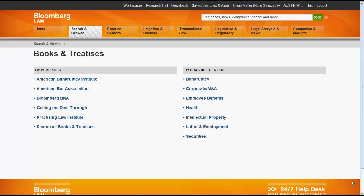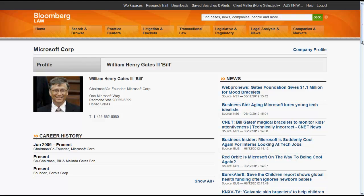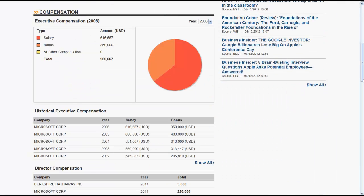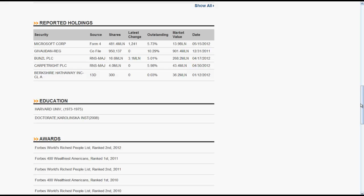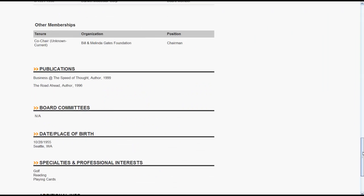Let's now take a quick look at what a person and company profile looks like in Bloomberg Law. We'll use Bill Gates again as an example. A person profile will include an individual's address, news pertaining to that individual, career history, compensation, stock holdings, education, awards, board memberships, publications, board committees, and other miscellaneous facts about the individual. The extent of this information will vary depending on the individual.